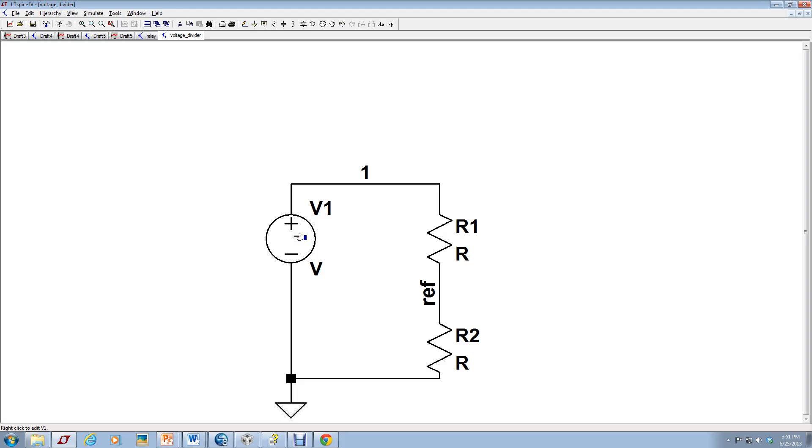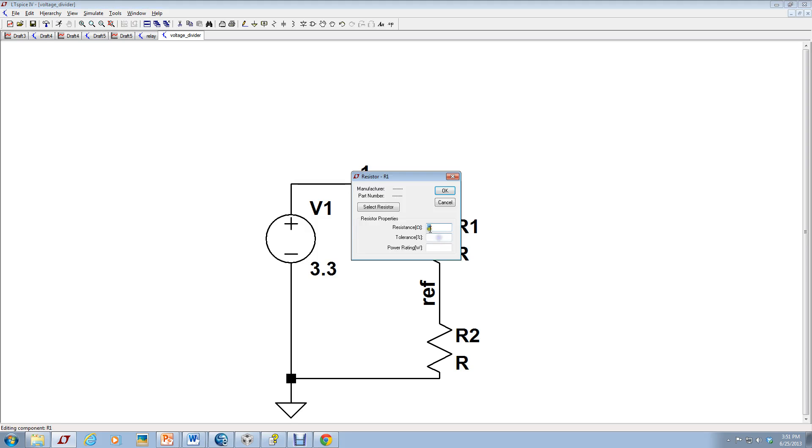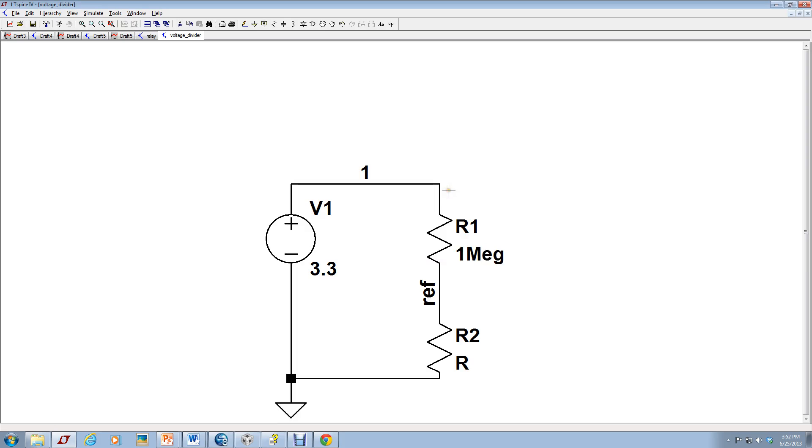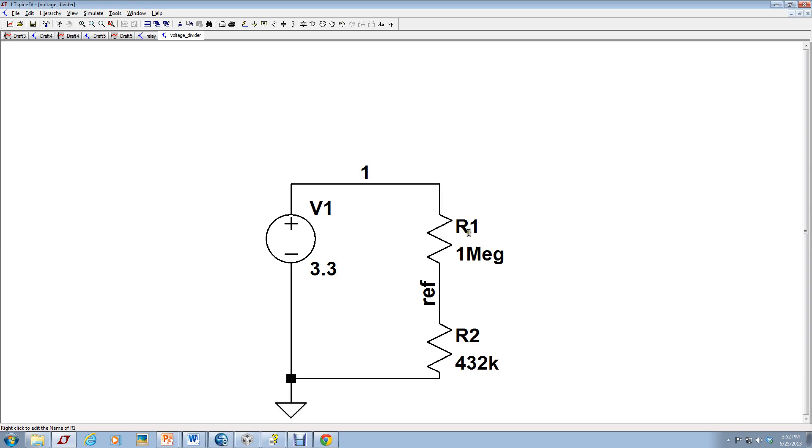Now here, all I have to do is right click and the DC value prompt comes up. 3.3 volts. Press OK. This was 1 meg. That's case insensitive, but I like to follow the convention of capitalizing that. Click on R2, and that was 432k.